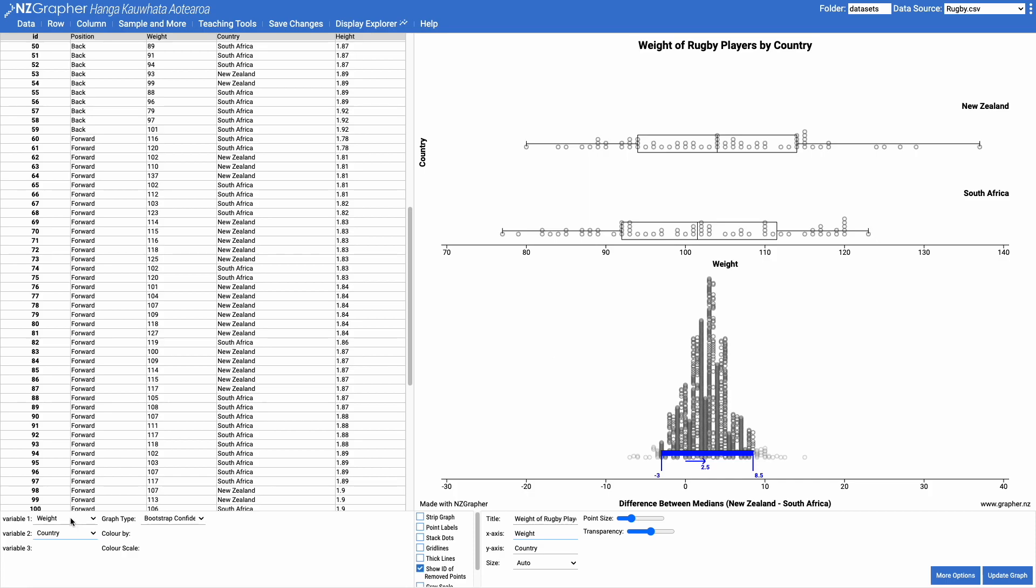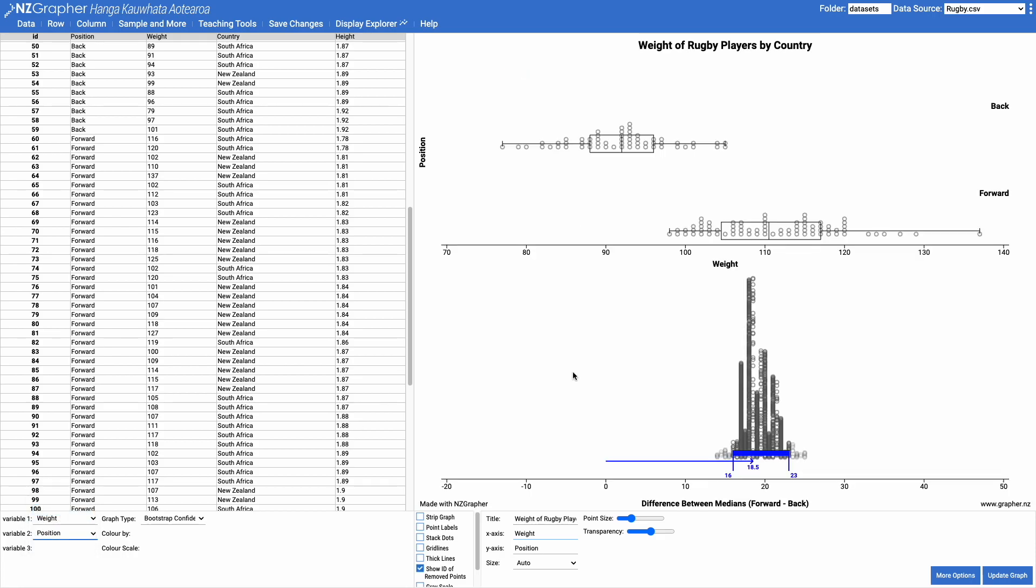Instead of looking at weight and country, if I was to look at the weight by position, what I've got here now is my backs and my forwards. I can be reasonably confident that the forward rugby players will have a median weight that is between 16 and 23 kilos higher than the back rugby players.